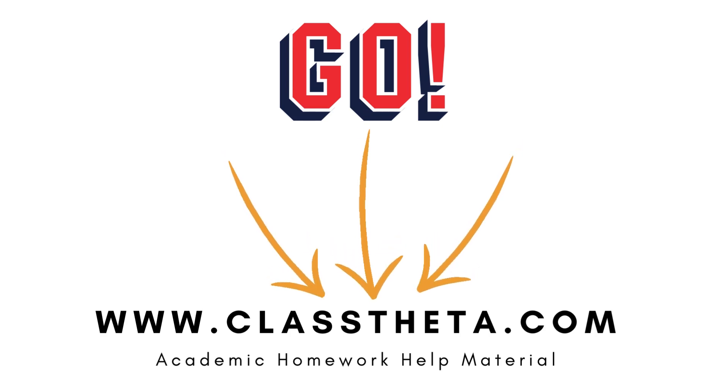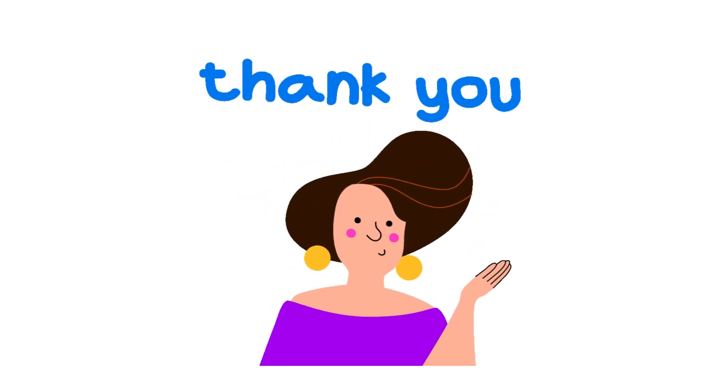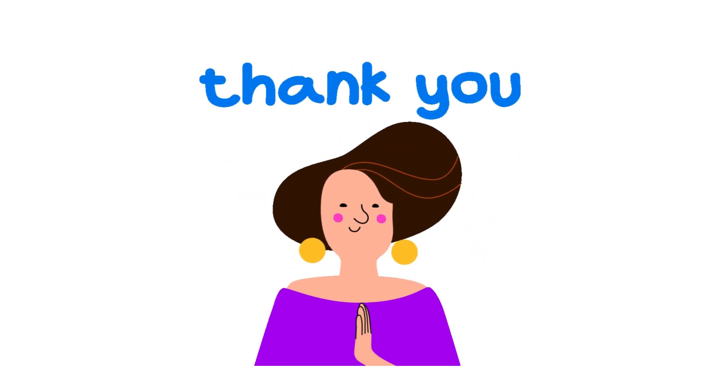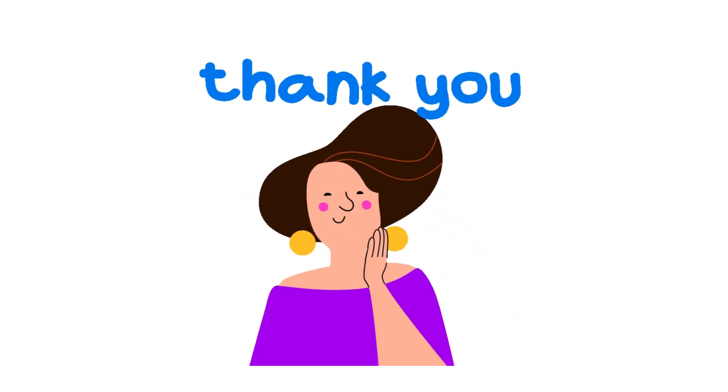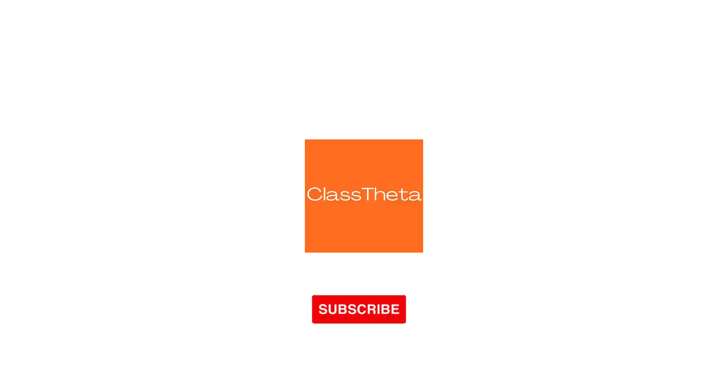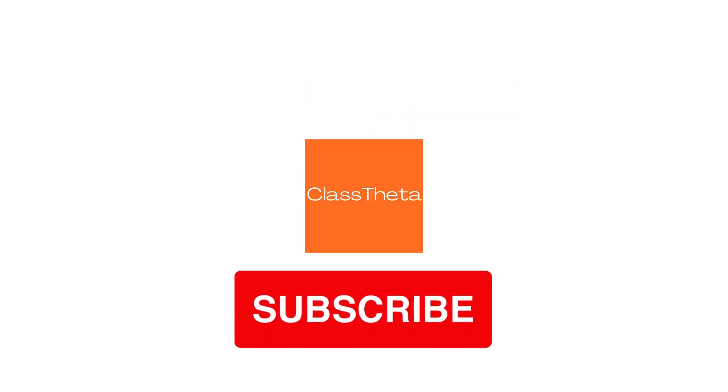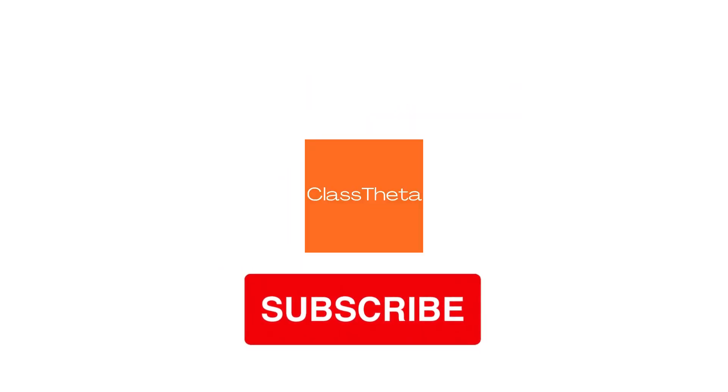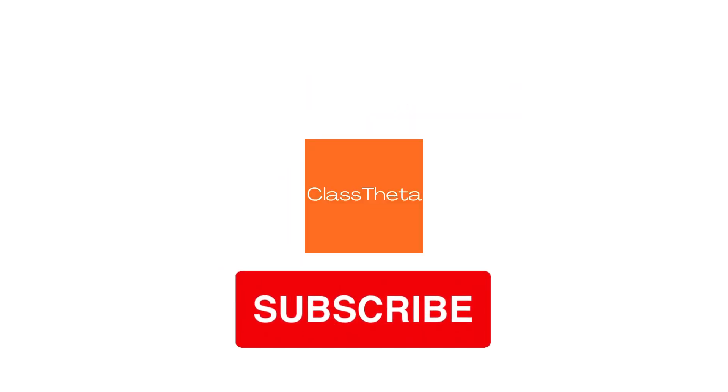Thank you for watching this video. Please do not forget to like, share, and subscribe to our channel. Until the next question, bye bye!